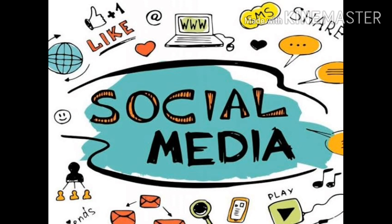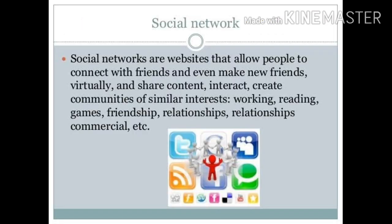Now come to social media. Nowadays we have become more popular on social media. Social networks are websites that allow people to connect with friends and even make new friends virtually, and share content, interact, create communities of similar interest, working, gaming, friendship, and commercial relationships. We are all connected through social media.